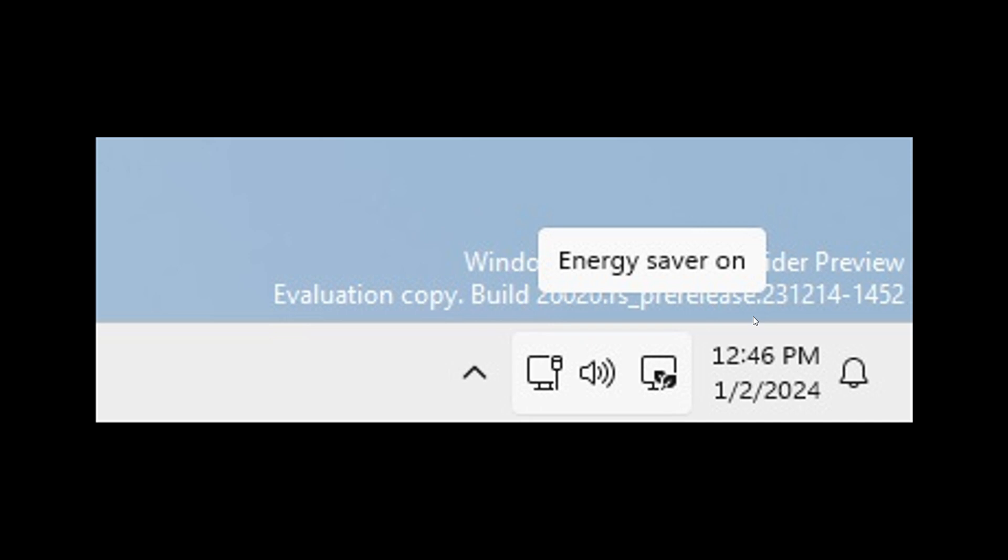They are trying out a new energy saver icon, as we can see here in the system tray in this screenshot that is shown in the system tray to indicate energy saver is on.